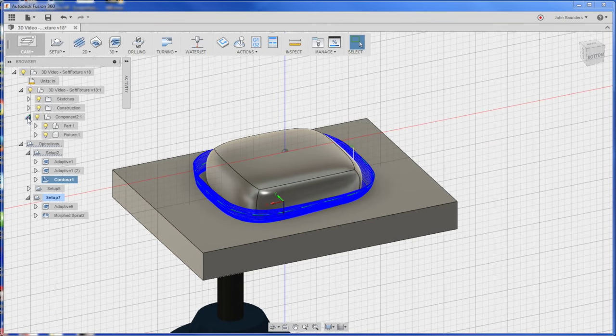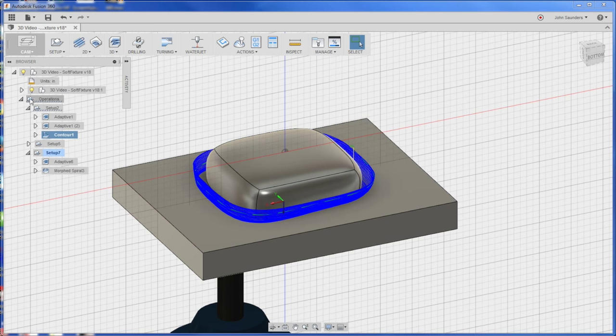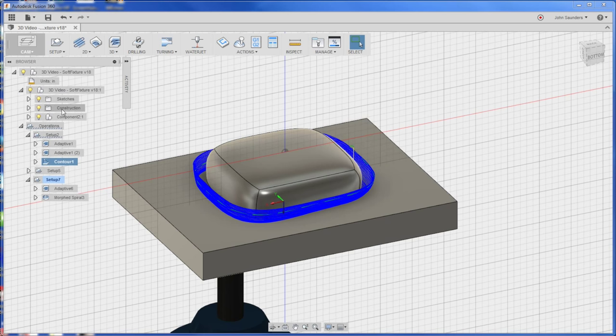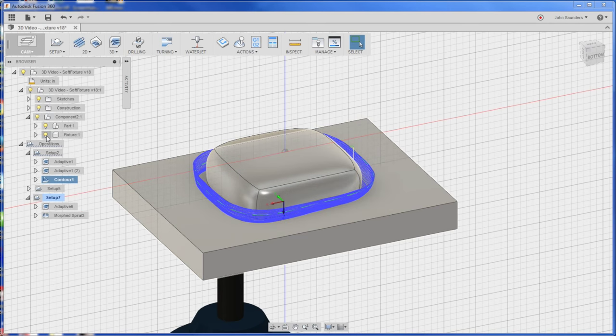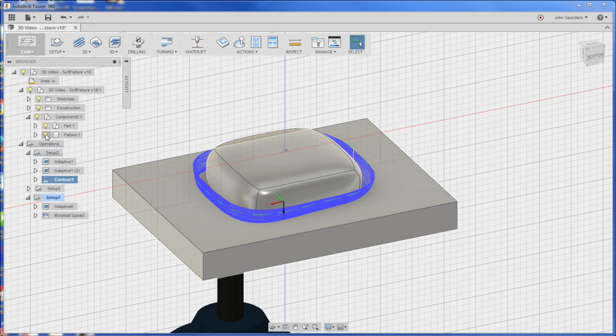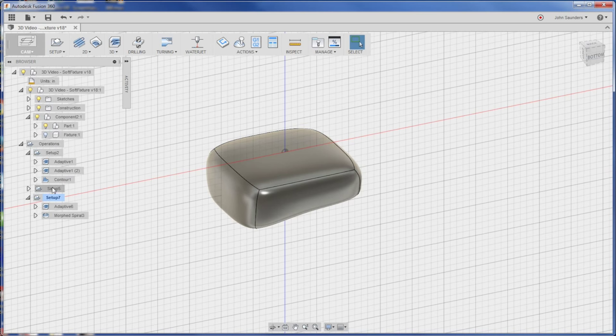We'll turn off the fixture, so if we expand, actually might look like this for you in your part, but if you expand this, you can see the component, and if you uncheck the light bulb, now we get just our part.